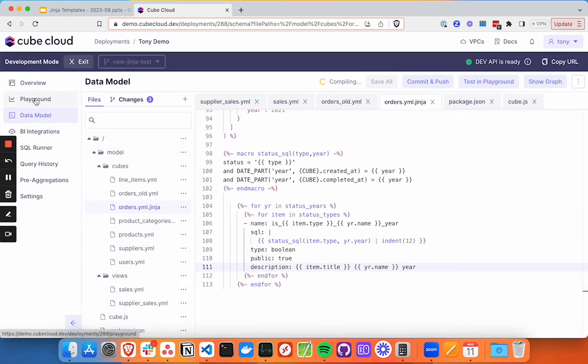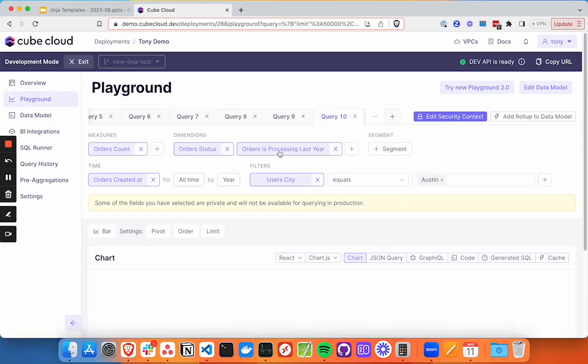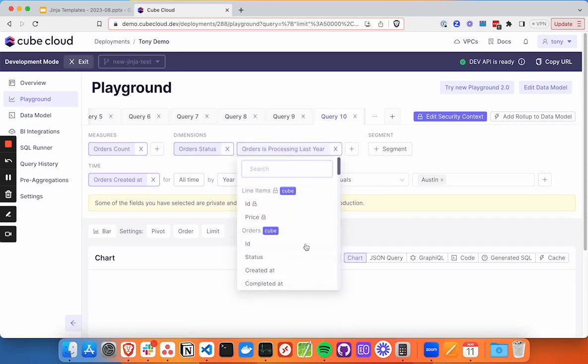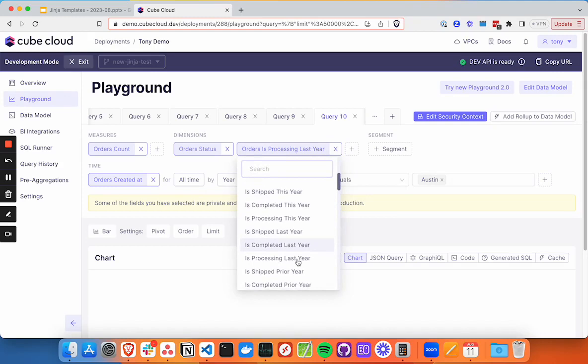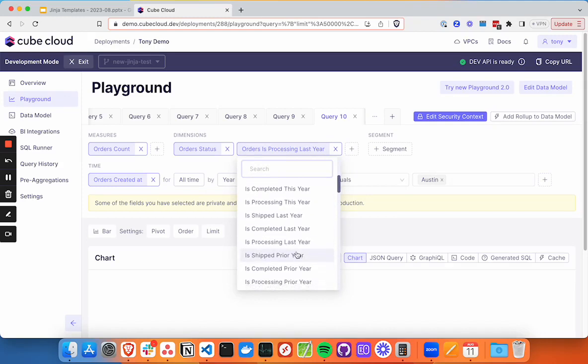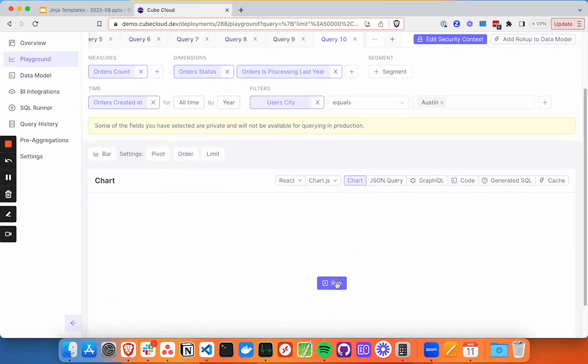And then we can go back to our playground and rerun this query. We can see that those updated the titles to just use the name of the field. And we're back in business.